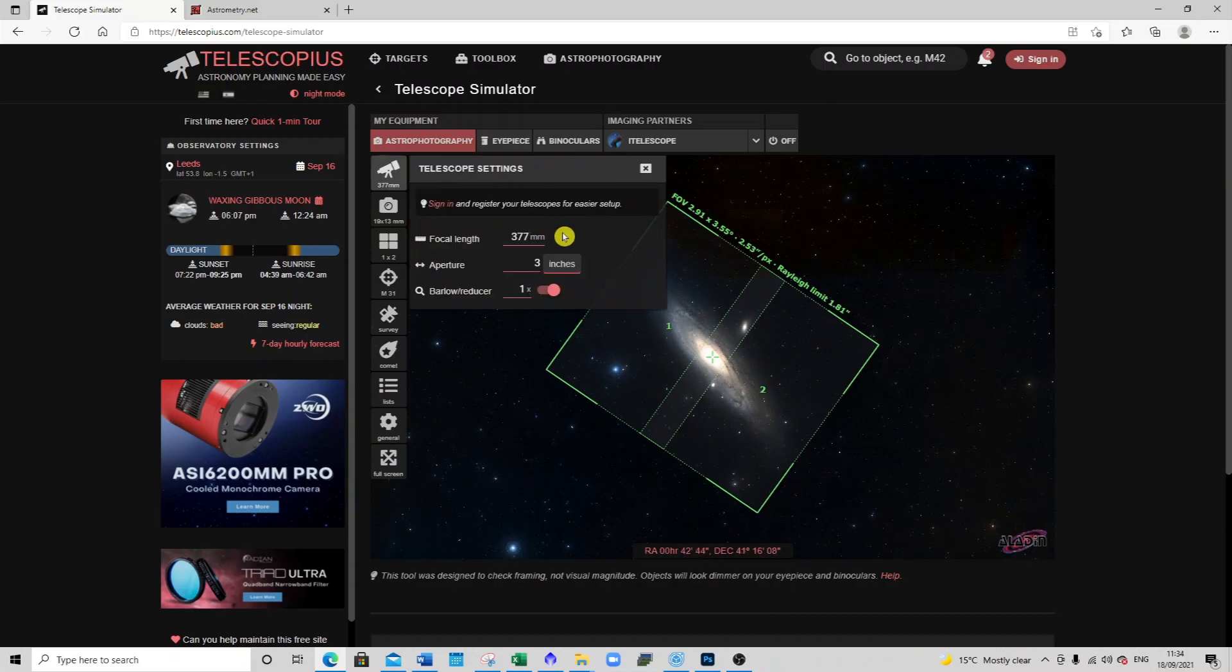So first up, set up my telescope settings with my focal length and my aperture. I've got no Barlow so leave it at 1.